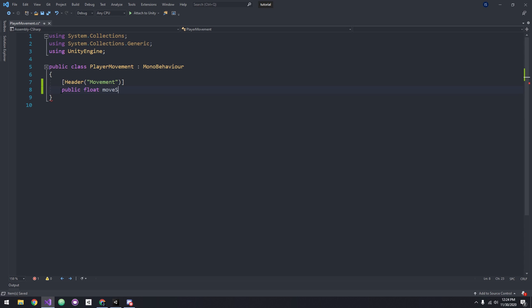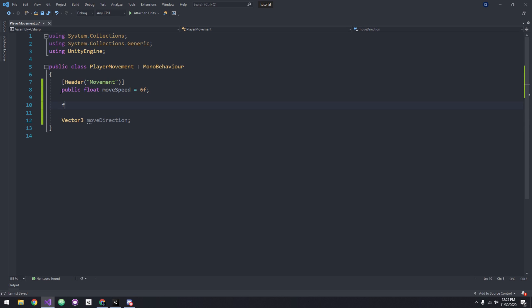Now the first variable we need is the movement speed, so I'm going to type public float movementSpeed and I'll give it a default value of 6. Now let's create a Vector3 that will store our movement direction. We will also need two floats for our vertical and horizontal movement. Next, we'll need a reference to our rigid body, and in the Start method we'll get the component.